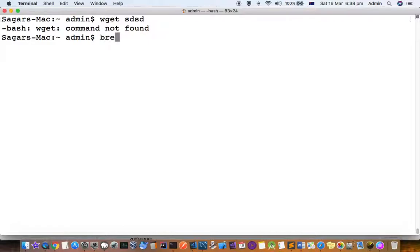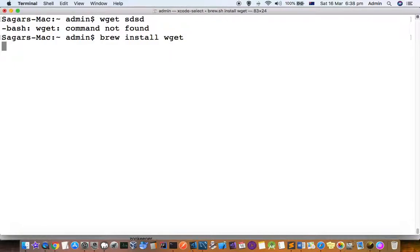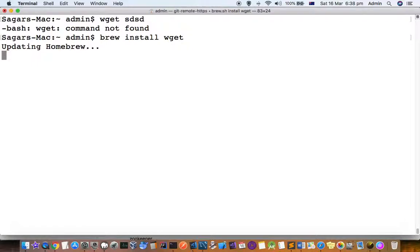To install wget, you have to use the command: brew install wget. With wget, you can download internet resources like any files or packages from the internet.